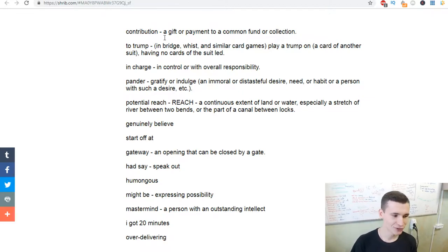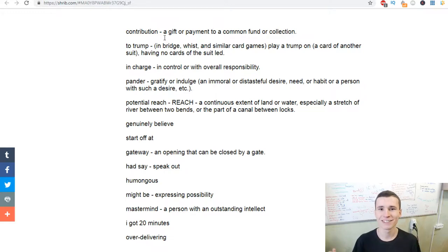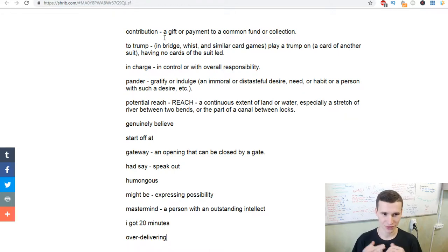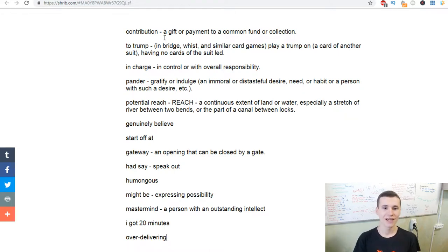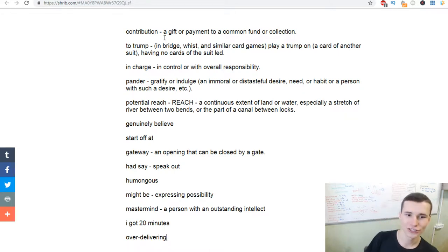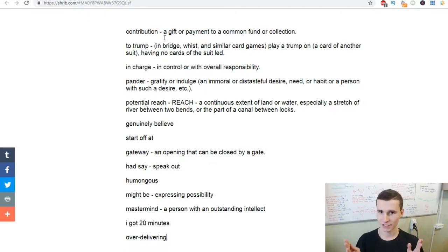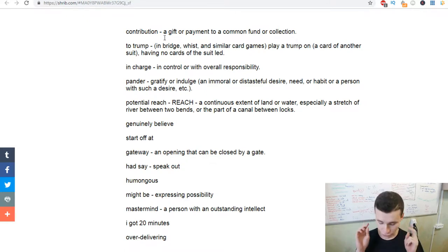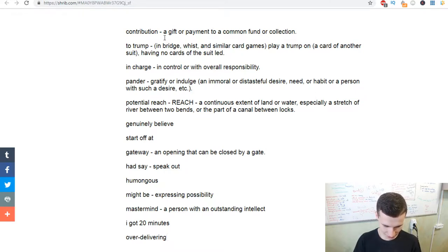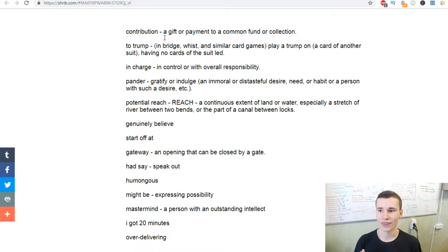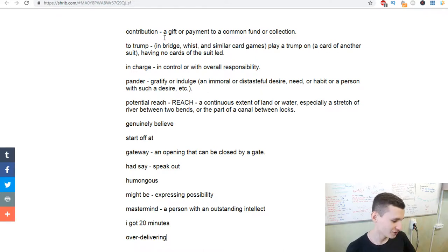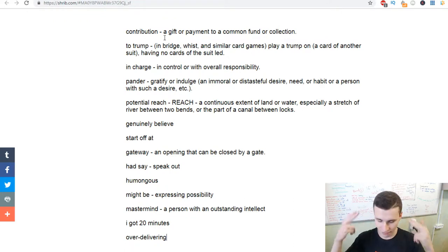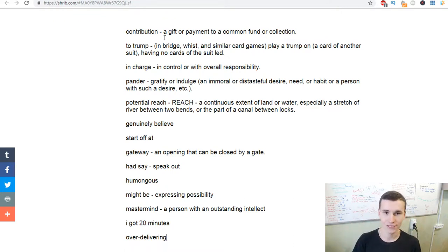In charge - in control or with overall responsibility. I thought firstly that this word was about charging your phone, but it's not. In charge is when you have responsibility inside yourself.